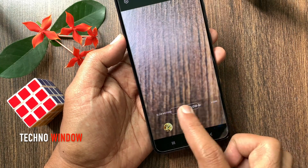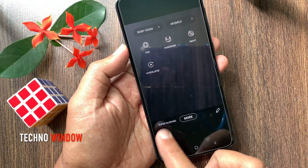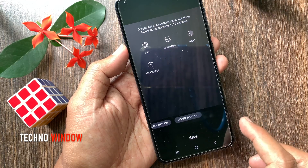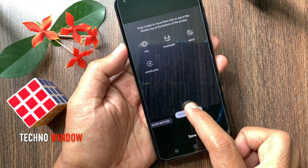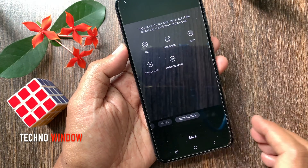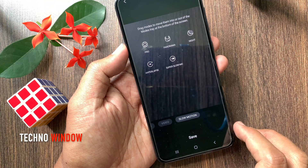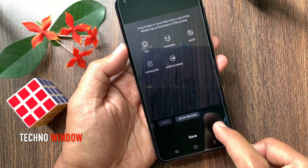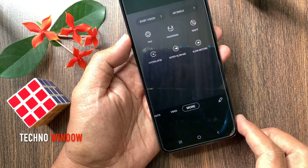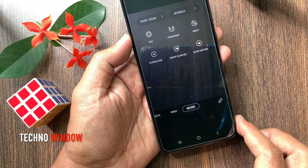So if you want to hide them again, tap the pencil button beside mode and drag them on the screen. So these are the steps to hide and unhide camera modes on Samsung Android 10.